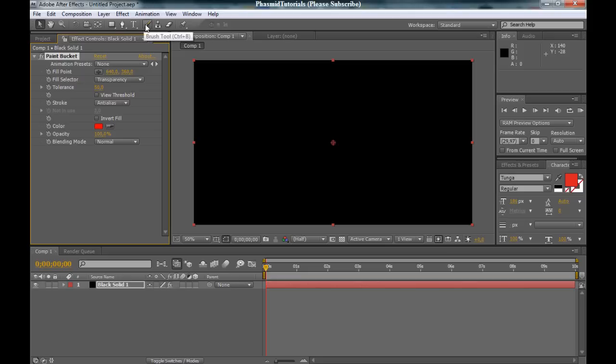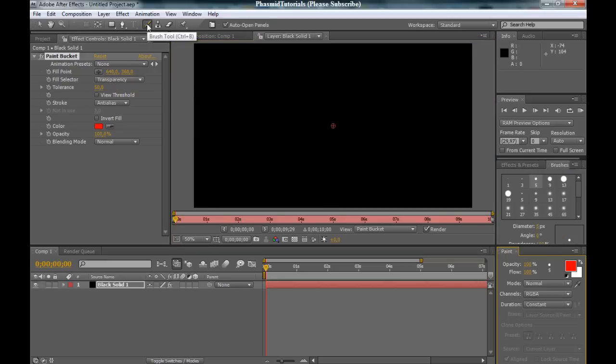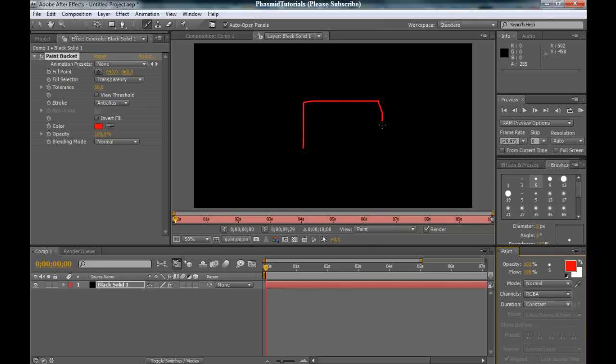Next thing, double click on our composition here to open this. And now go to Brush Tool, and make a nice brush. For example, this.